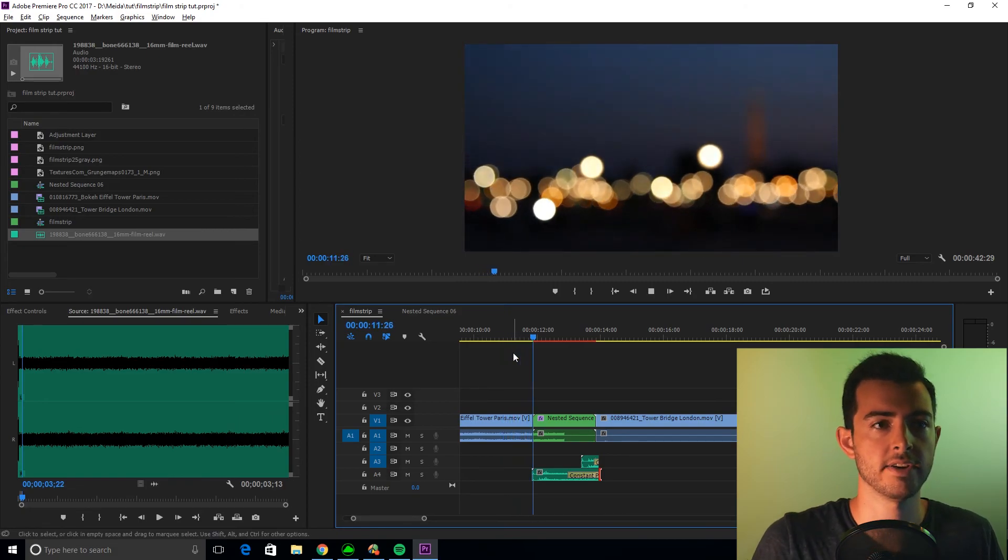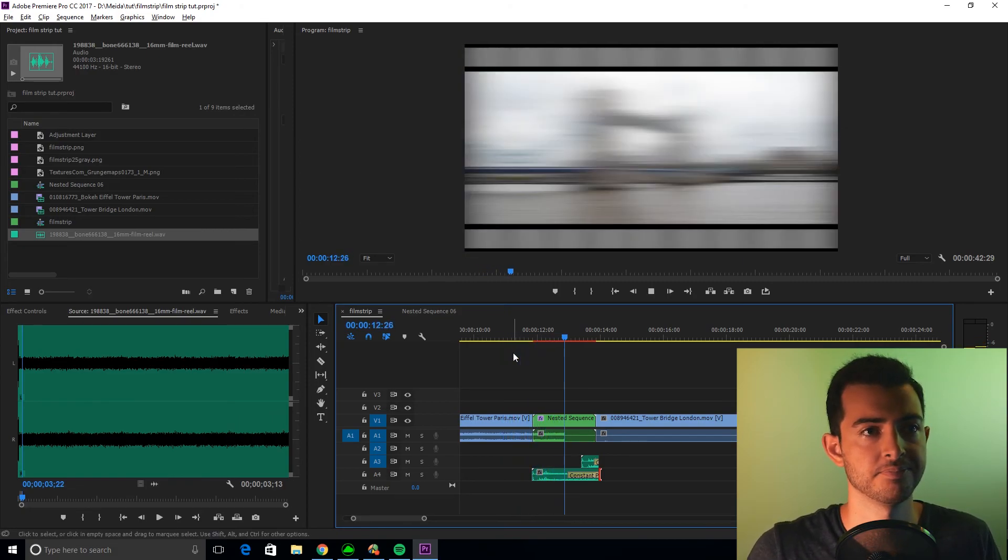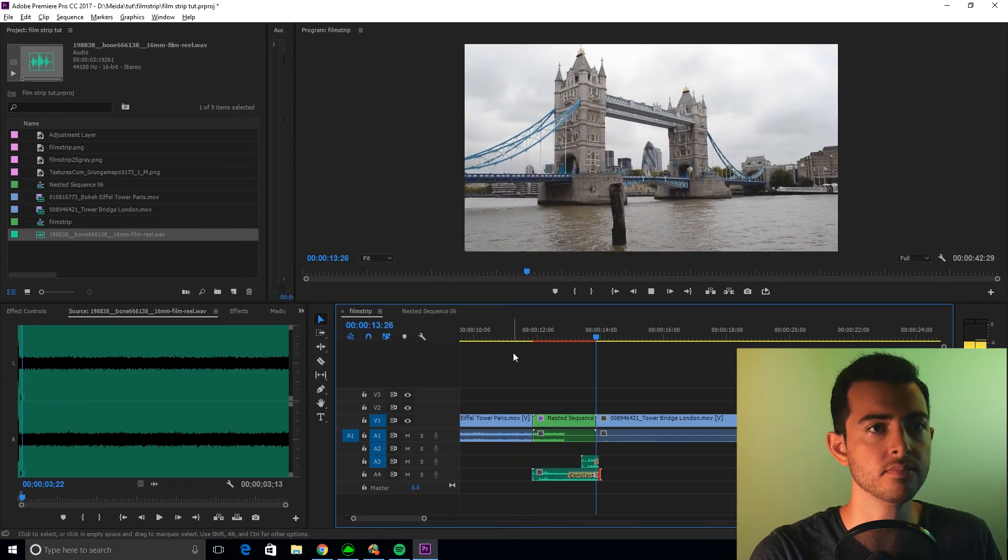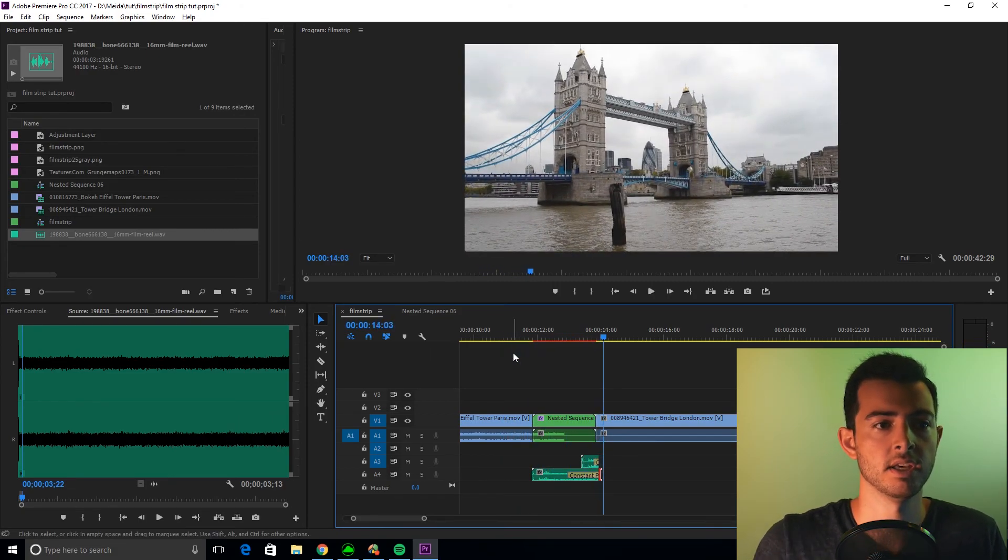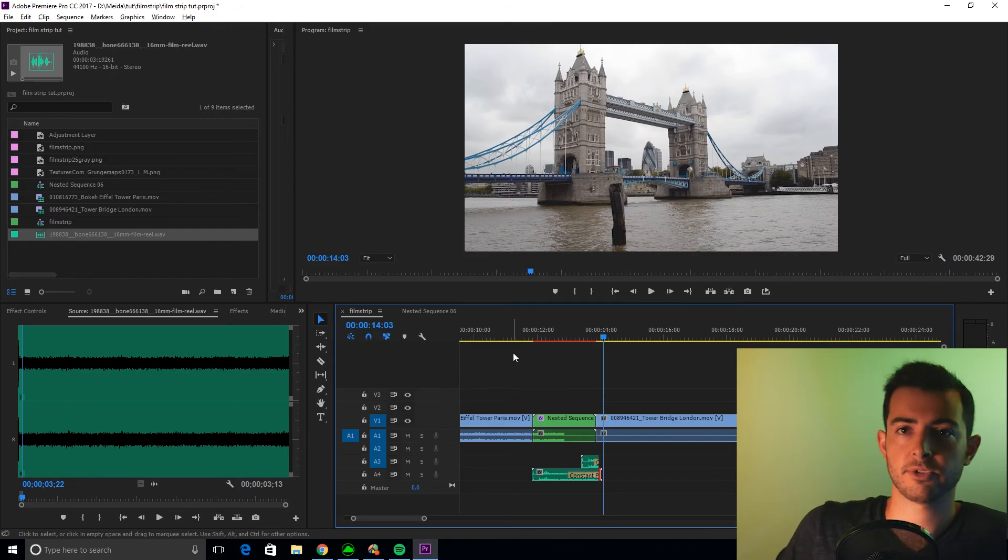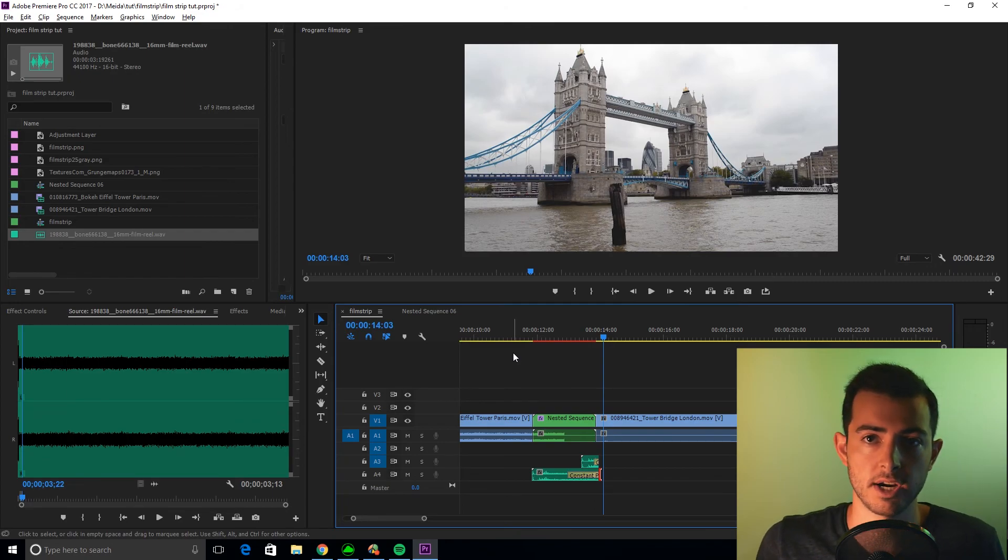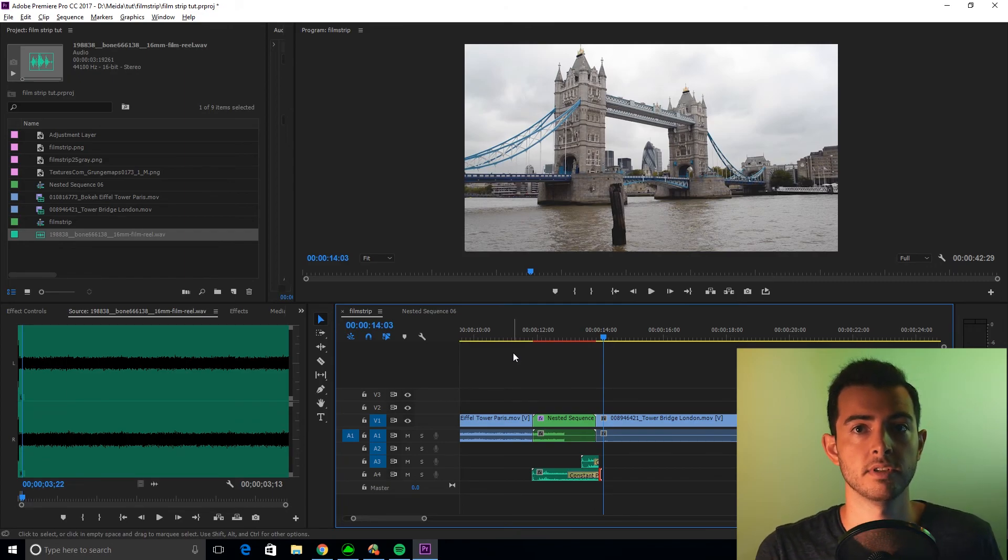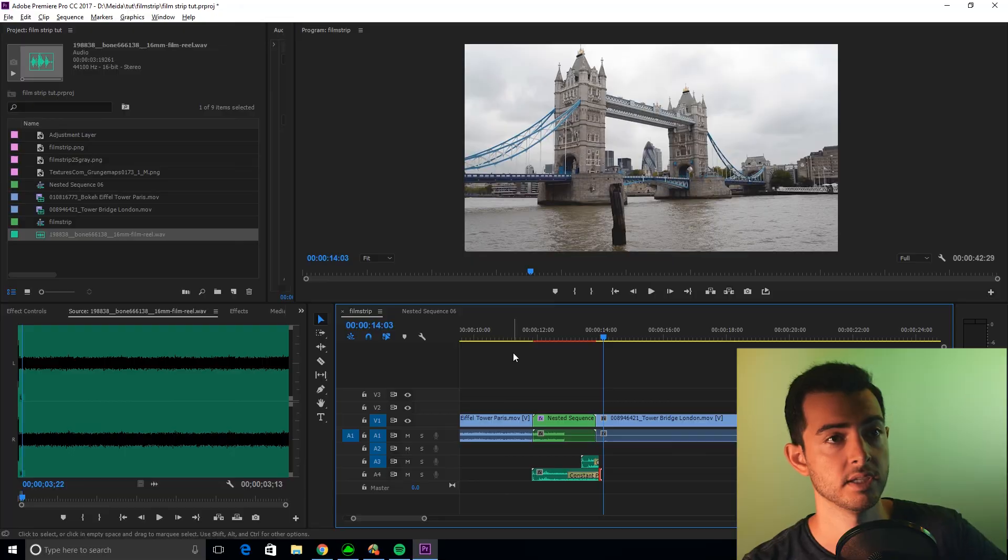And there you have it, a film strip transition done entirely in Premiere Pro. Very simple, automated. I hope you enjoyed. If you did please like and subscribe. If you didn't, please just don't tell my mom. I'm going to be trying to do about two of these a week. I'm trying to do new and creative transitions directly in Premiere Pro that I haven't seen anyone else do before. So thank you, and have a great day.